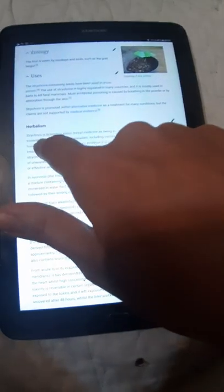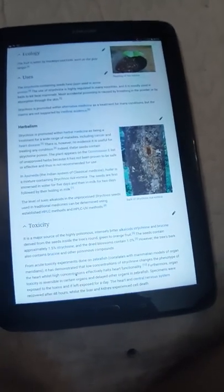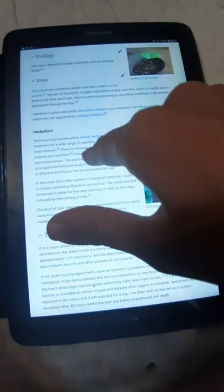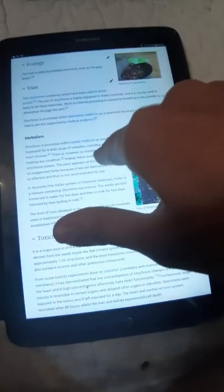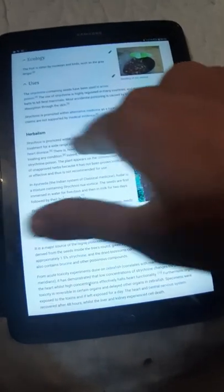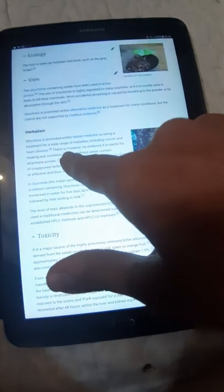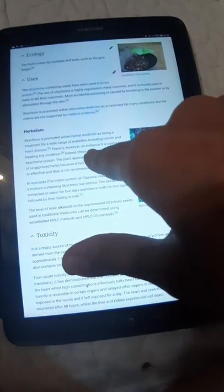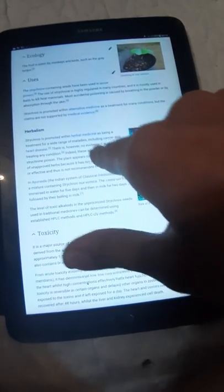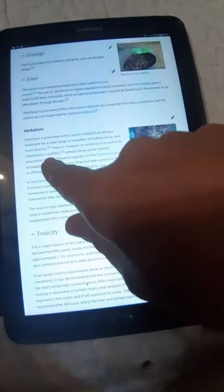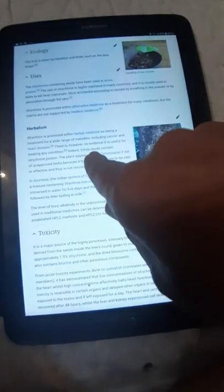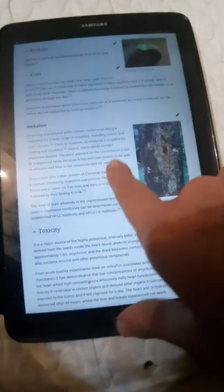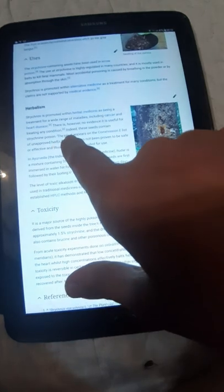In herbalism, strychnine is promoted as a treatment for a wide range of maladies including cancer and heart disease. There is, however, no evidence it is useful for treating any condition, and the seeds contain strychnine poison.